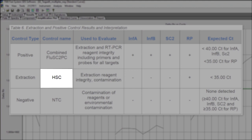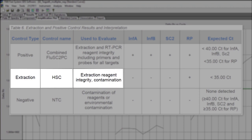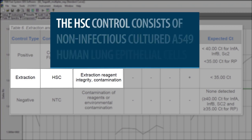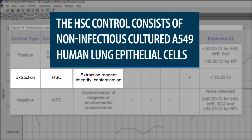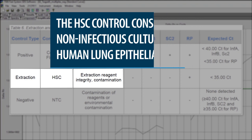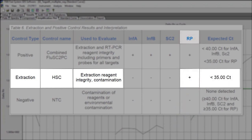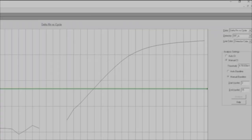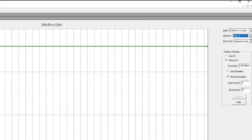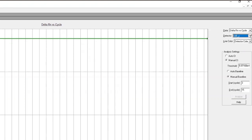The Human Specimen Control, or HSC, is used as an RNA extraction procedural control to demonstrate successful recovery of nucleic acid, extraction reagent integrity, and as a control for cross-contamination during the extraction process. The HSC consists of non-infectious cultured A549 human lung epithelial cells. Purified nucleic acid from the HSC should yield a positive result with the RNAs P primer and probe set, but negative results for influenza A, influenza B, and SARS-CoV-2.